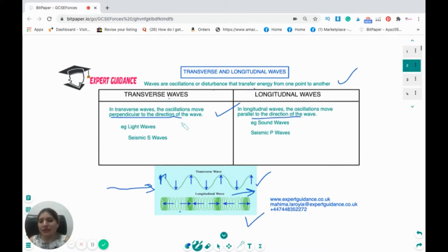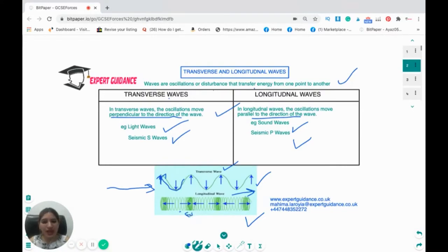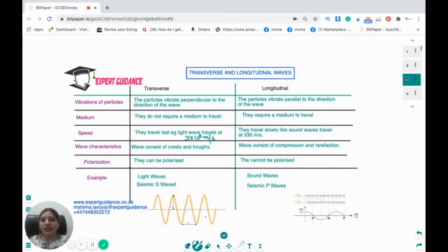Examples of transverse waves are light waves and the seismic S wave. For longitudinal waves, it is sound waves and the seismic P waves. Transverse waves have elevations and depressions known as crest and trough. Longitudinal waves have regions of compression where waves are closer together, and rarefactions where the waves are separated.